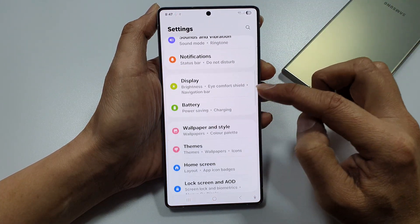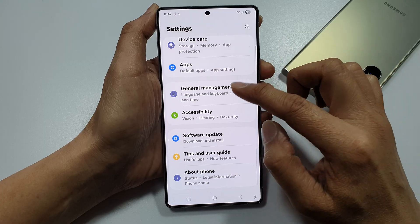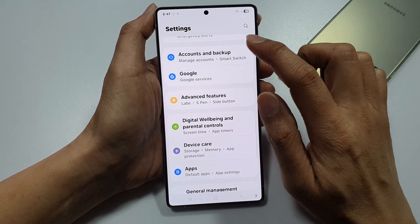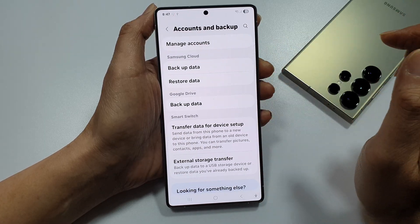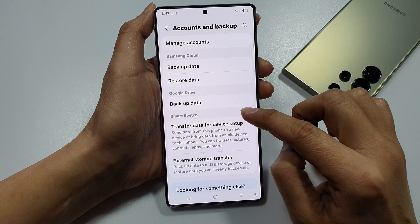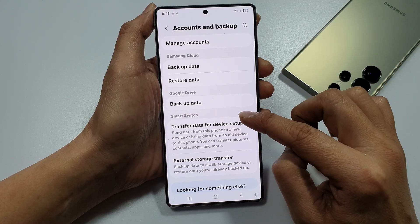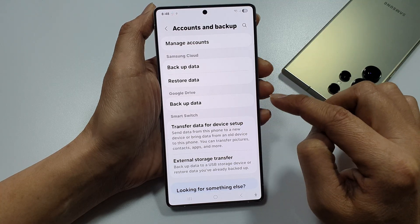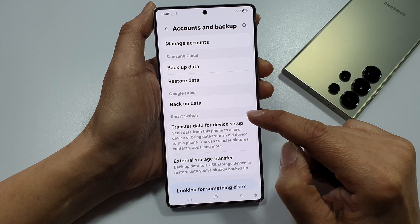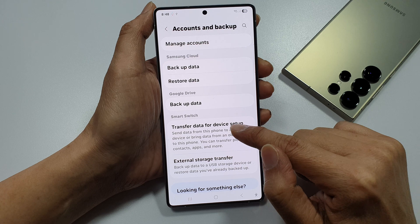Next, we scroll down and tap on Accounts and Backup. From here, go down to the Smart Switch section and tap on Transfer Data for Device Setup.